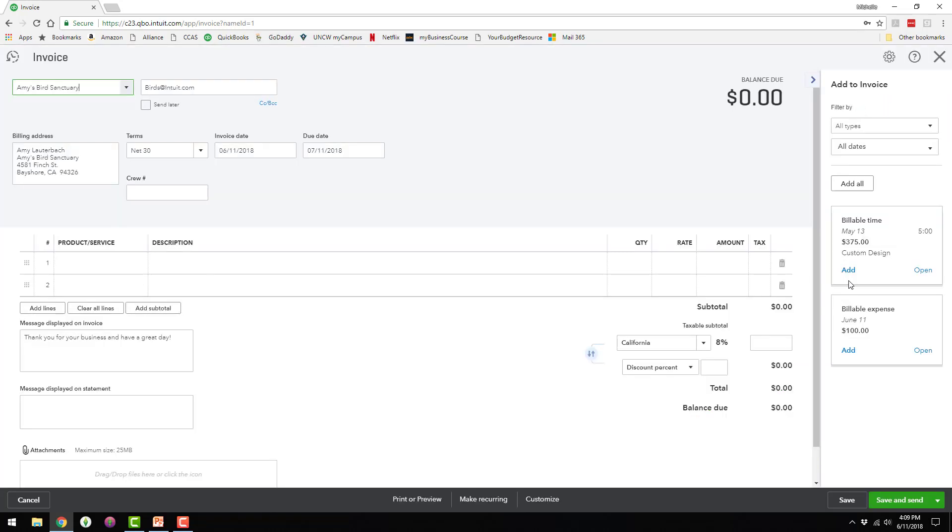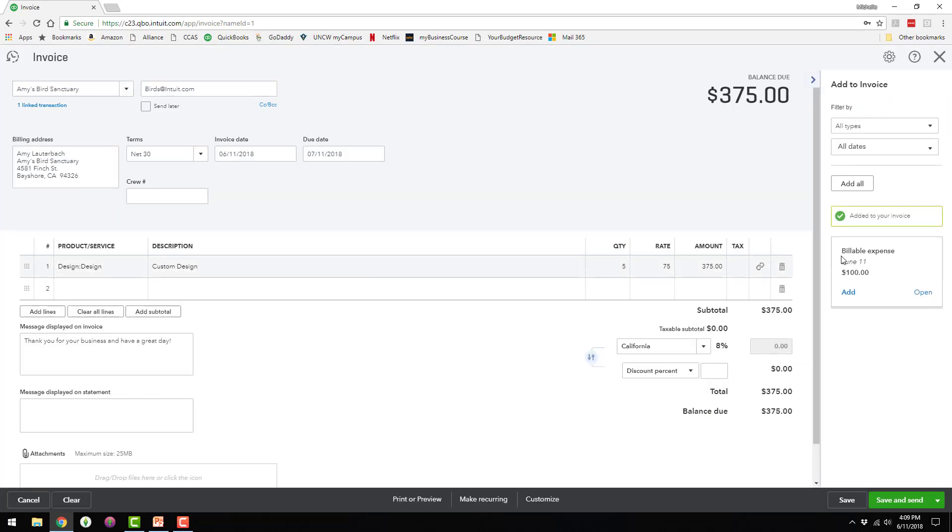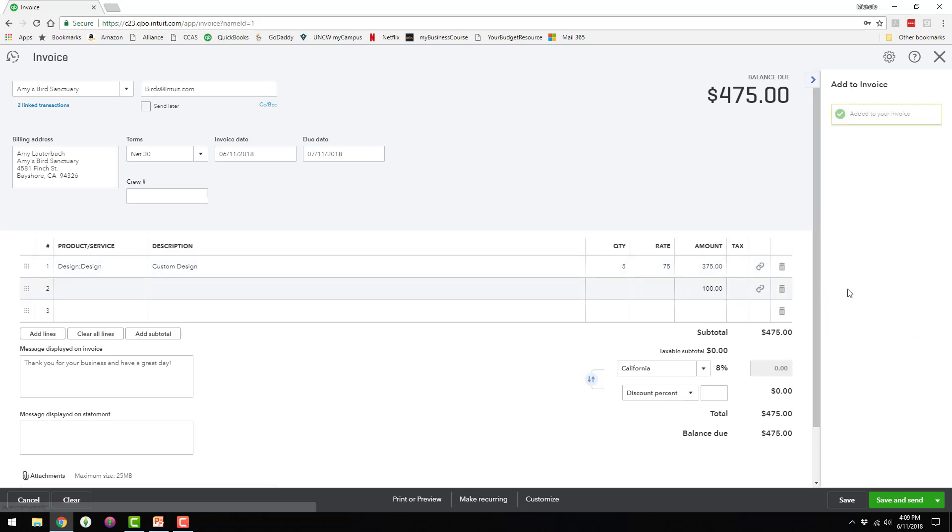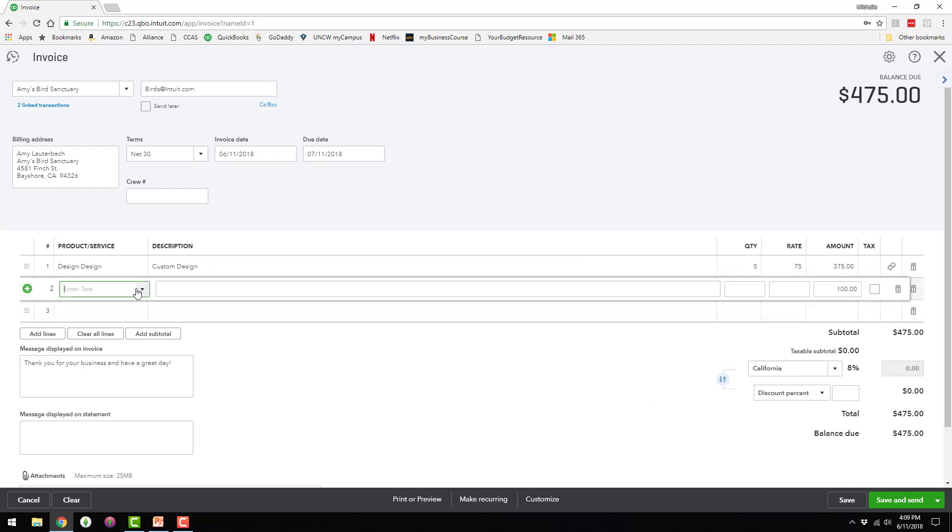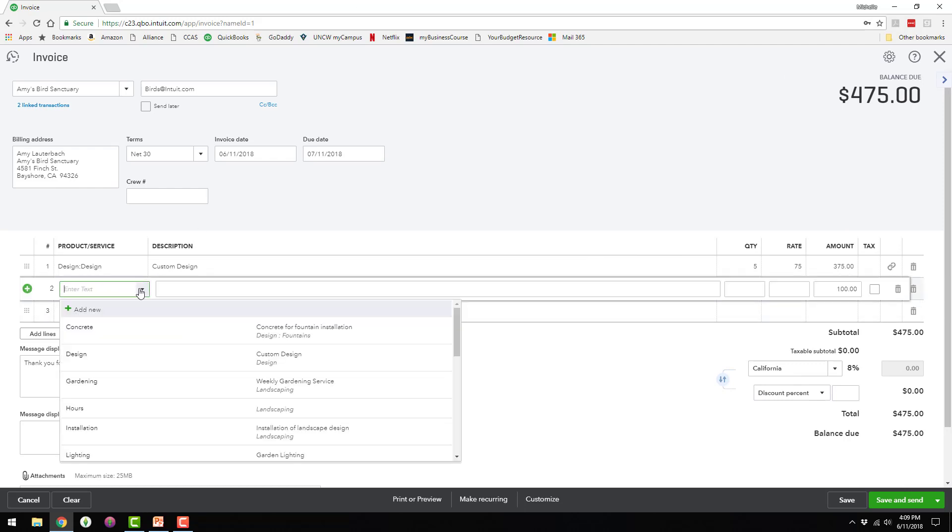Since the time activity was already there, I'm just going to go ahead and add it in. And then I'm also going to add in that $100 equipment rental. Now, what you see here is there's nothing over here in the product and service. It does not bring in the expense because this is on the sales side. This is selling it or getting the money from the customer.